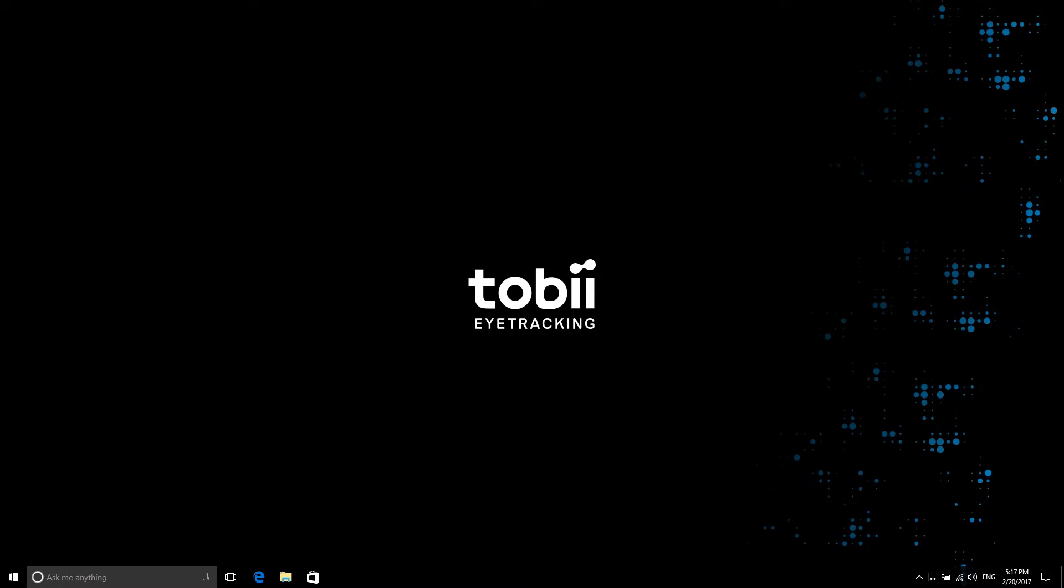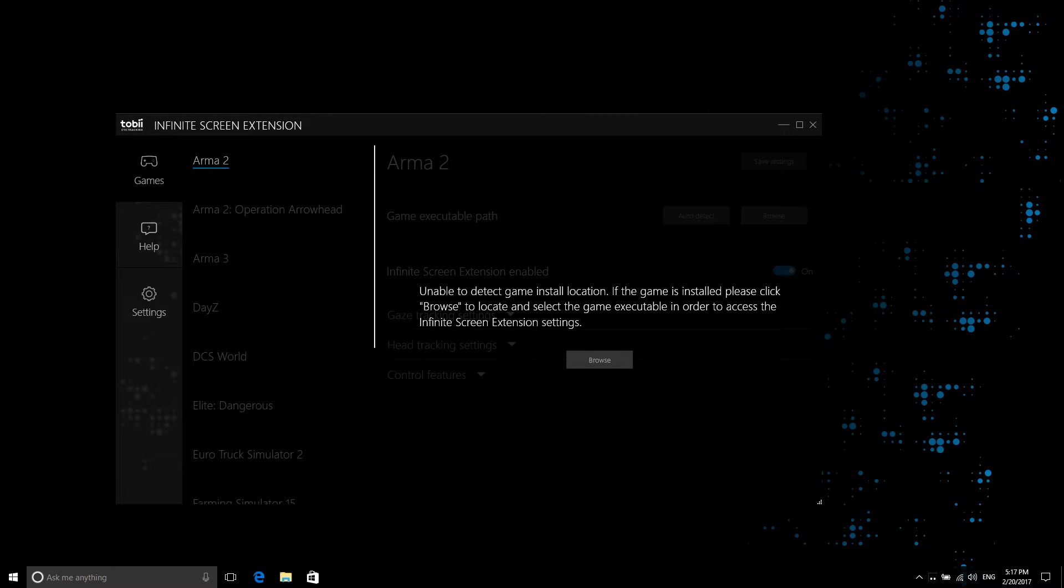Now it's time to set up the games. Before Infinite Screen Extension can be used to augment your games, we need to ensure that your games have written their configuration files to your computer.